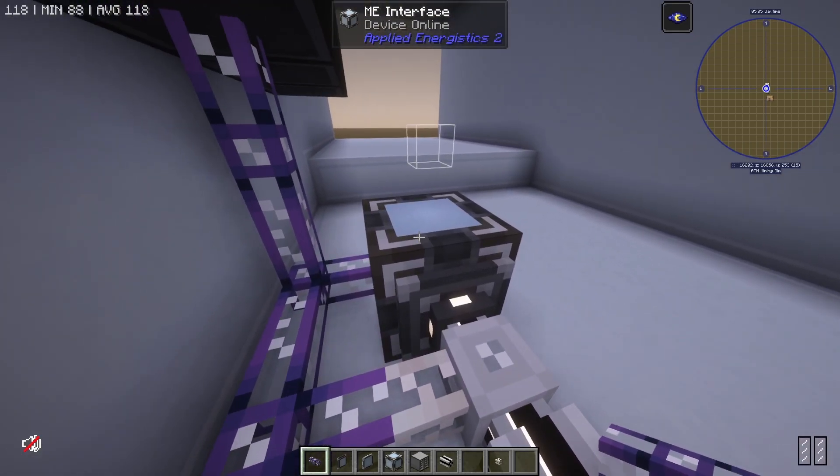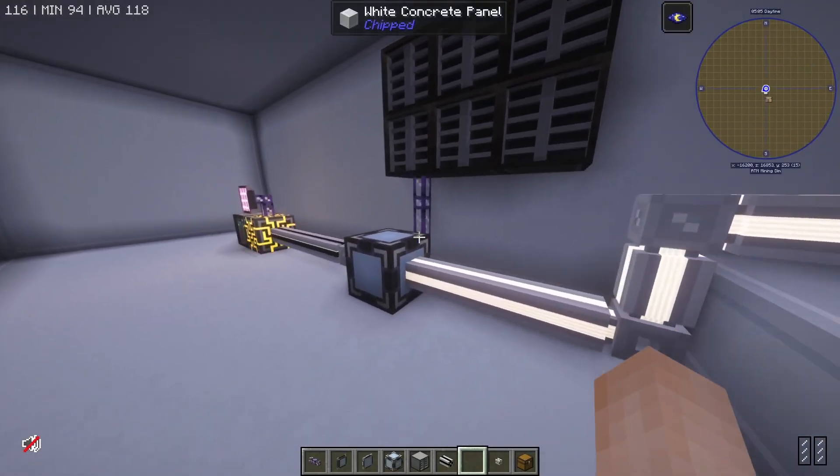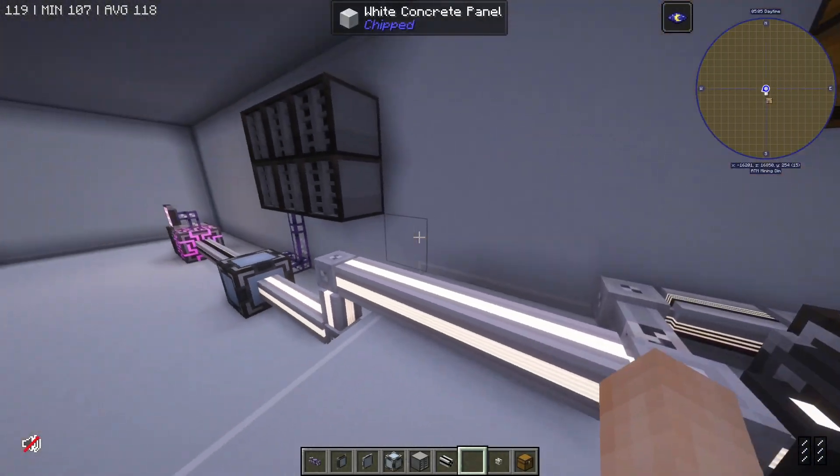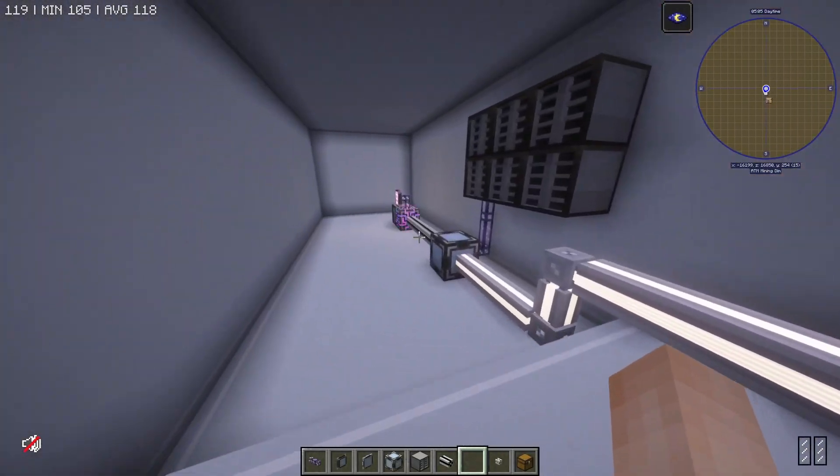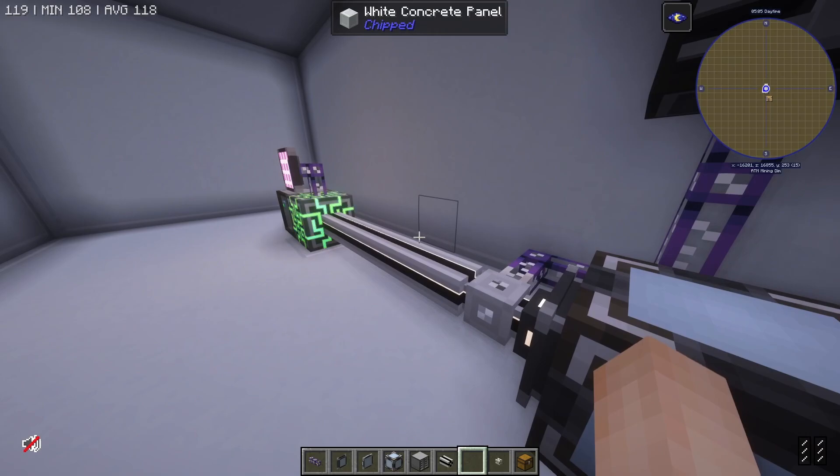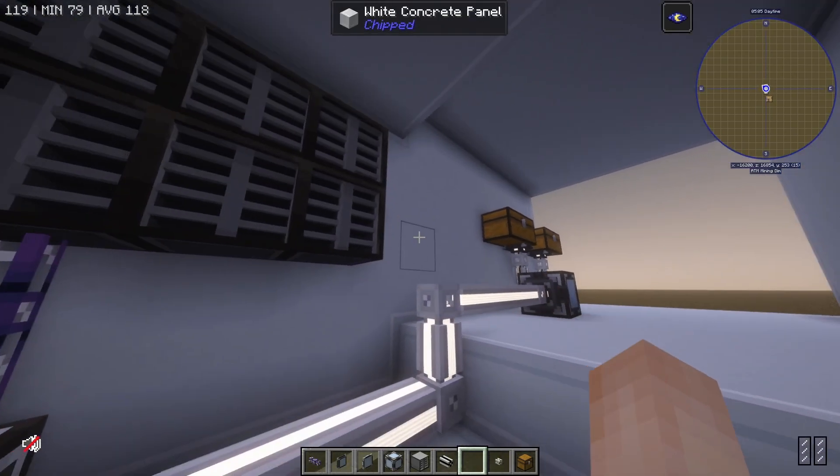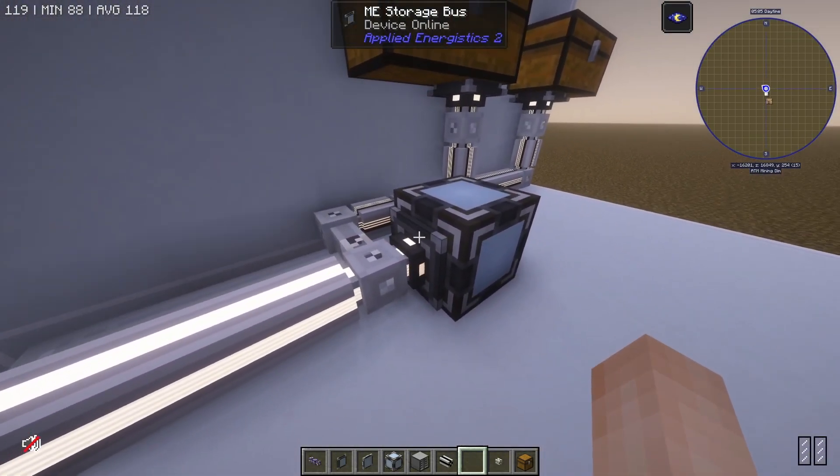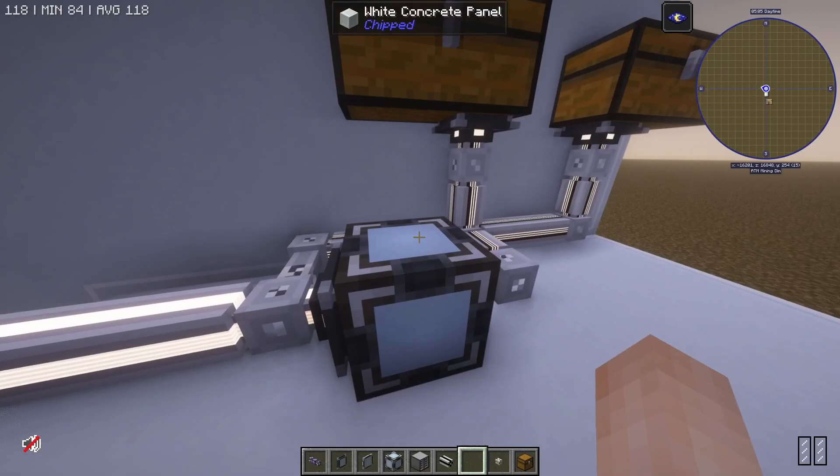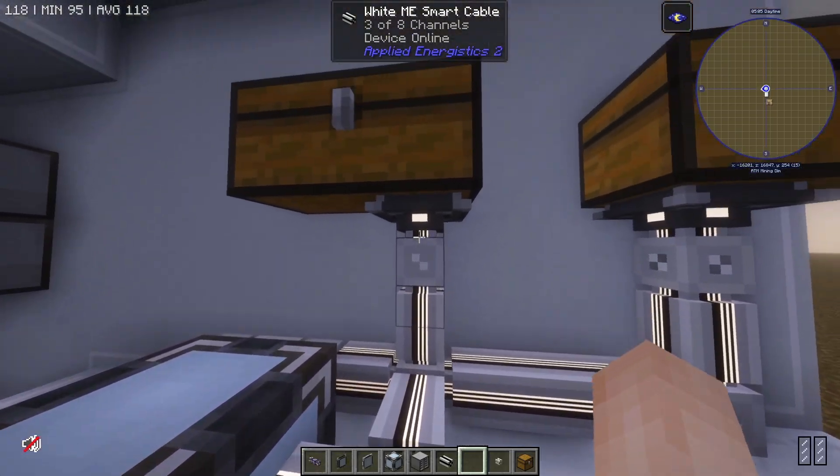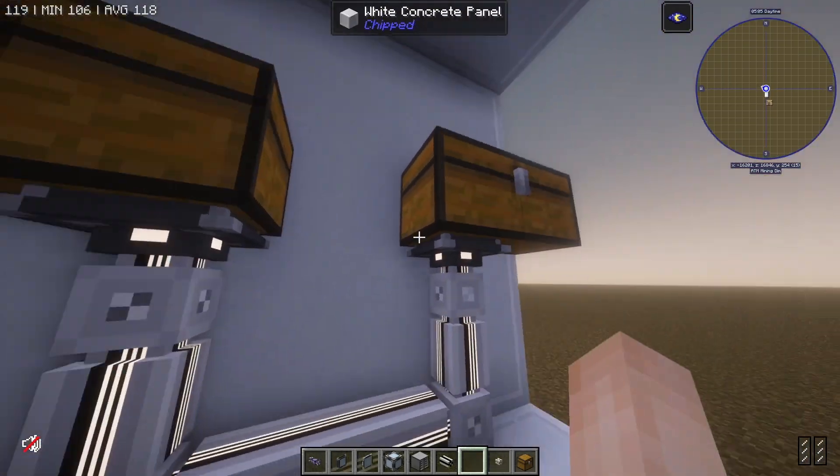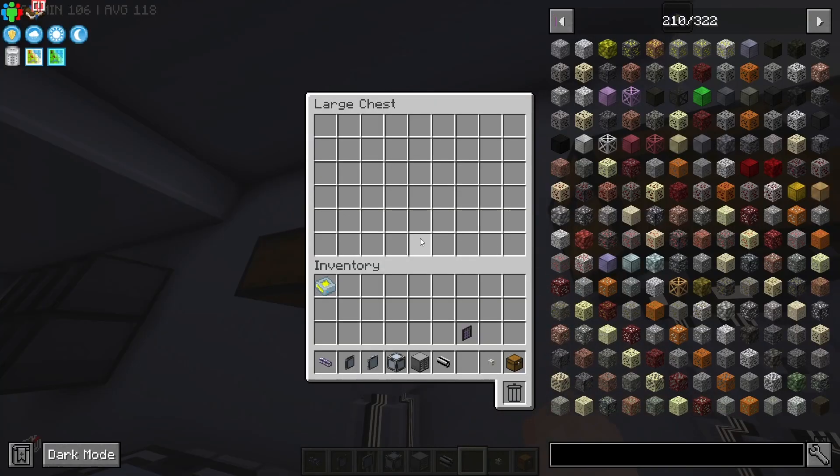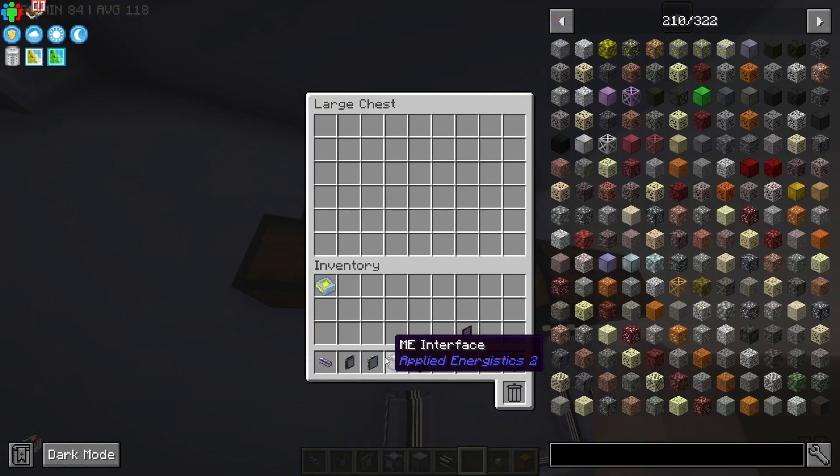What's really amazing about this setup is that it's expandable infinitely. With one channel on this network, I now have six ME drives. I've connected it over to another storage bus on an interface, and then this sub-network I've got two storage buses on these chests right here.